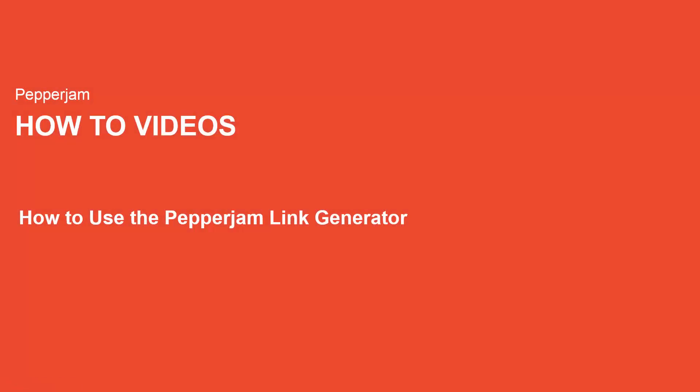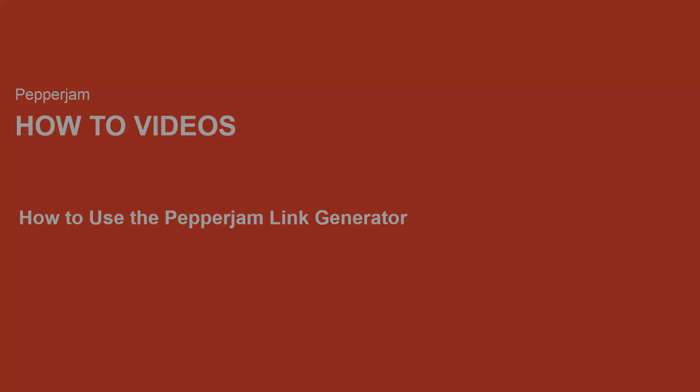Hi everyone and welcome to Pepper Jam how-to videos. My name is Melanie Quintanilla and I'll be showing you how to use the Pepper Jam link generator to track links to any page on your advertisers websites.